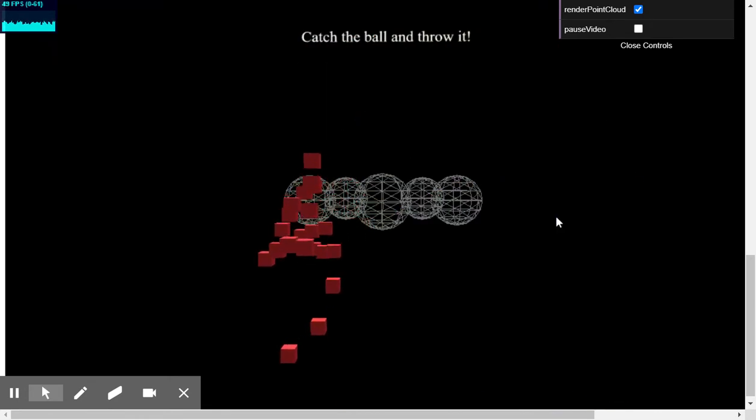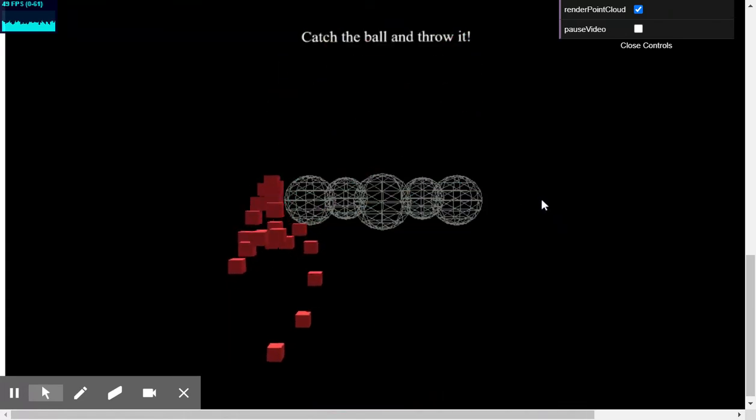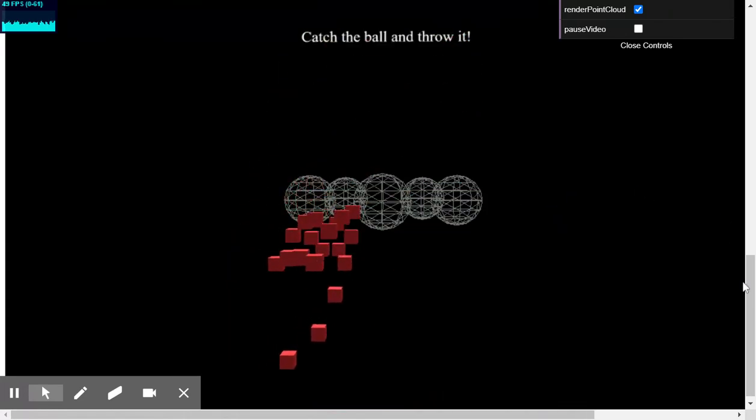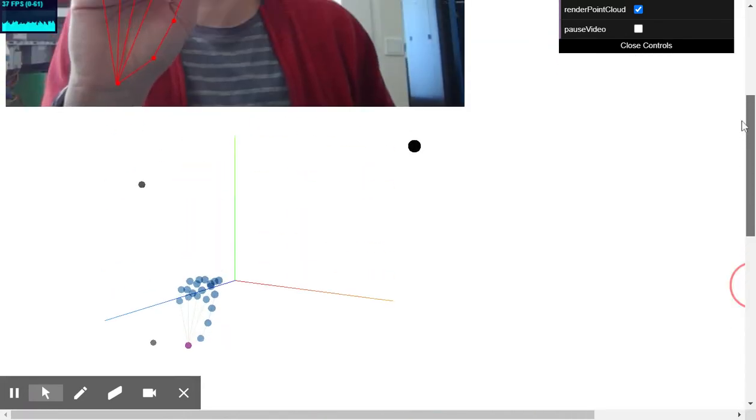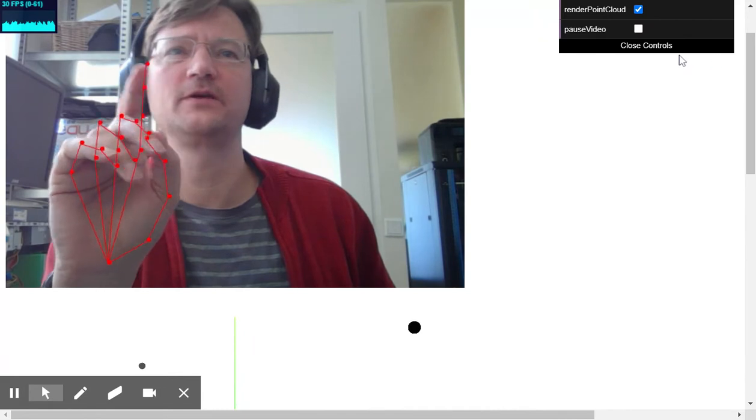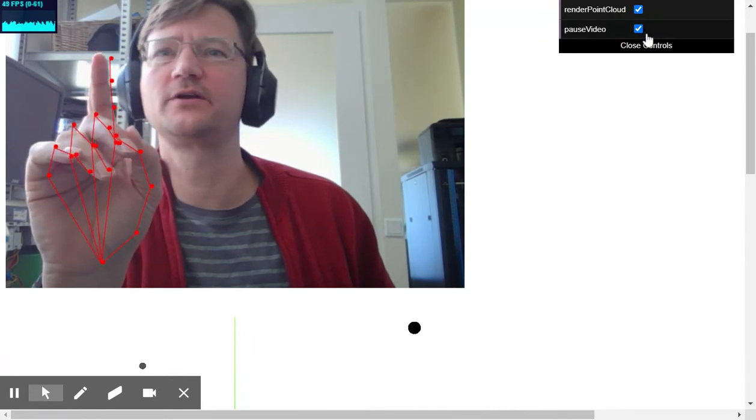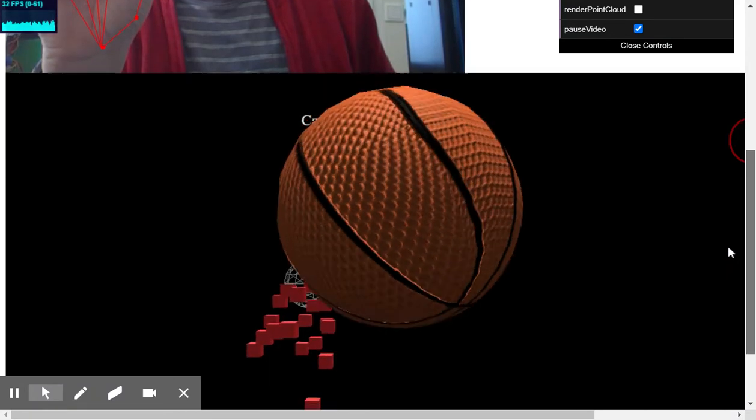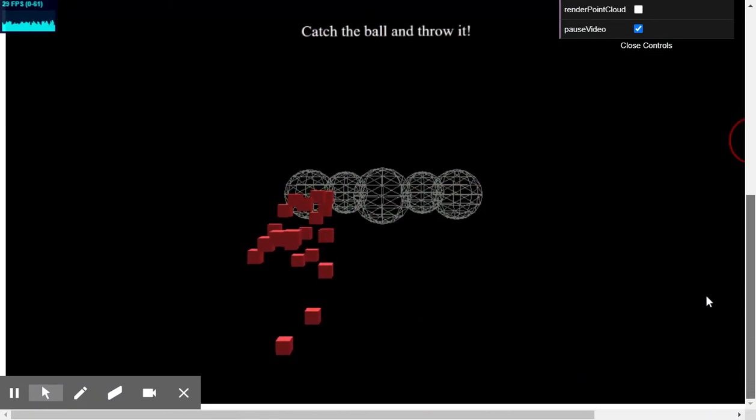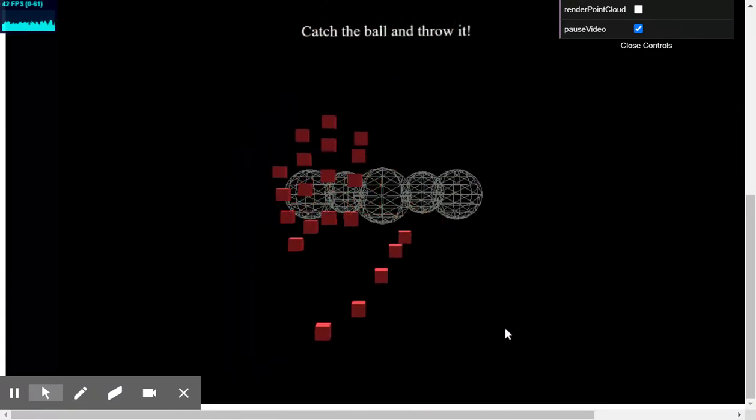I can even speed up the frame rate by disabling the video here. I'm pausing the video here and I remove the point cloud. And then let's see if there will be an increase in frame rate.